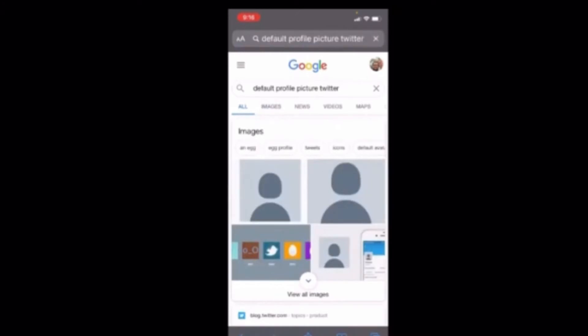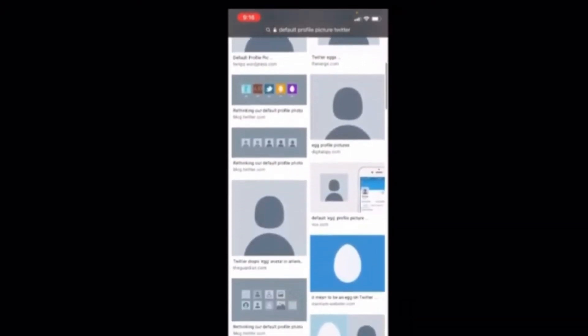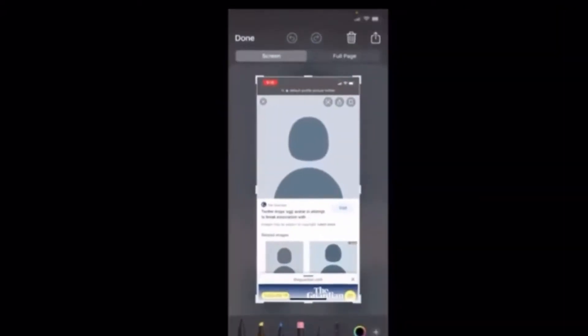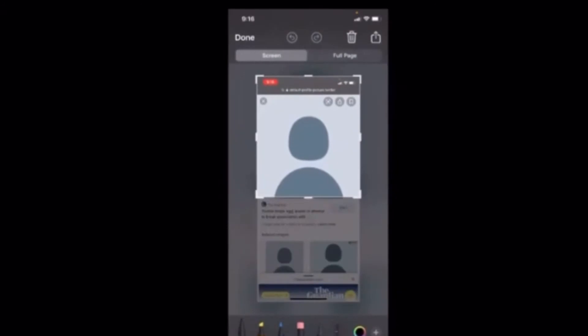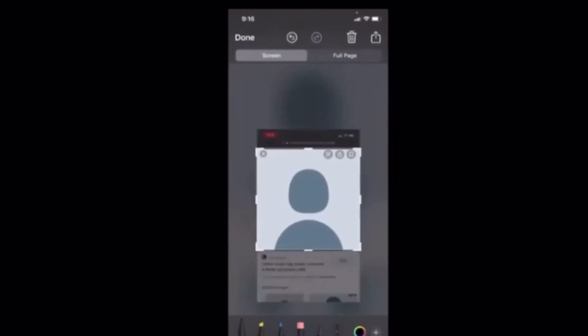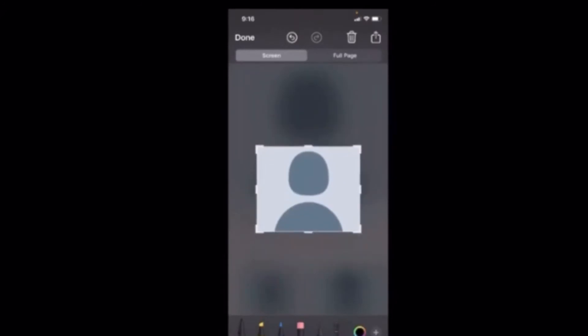We'll tap on Images and then we'll just choose one like a screenshot. We'll crop that down so that it is just showing the profile picture and not the edges of the screen. We will tap on done.